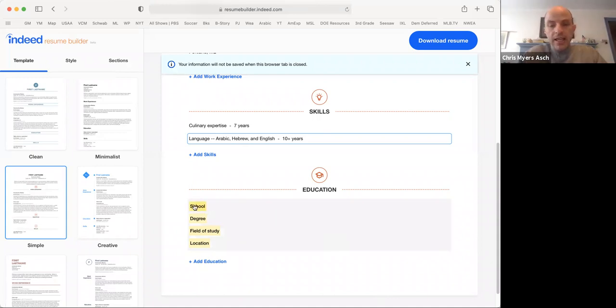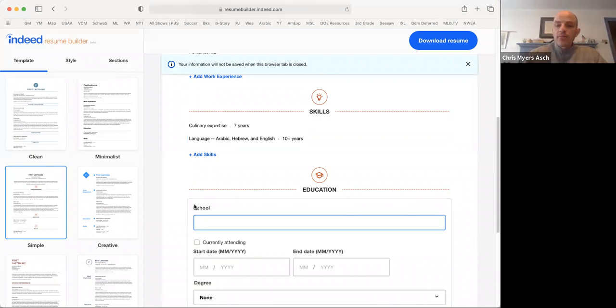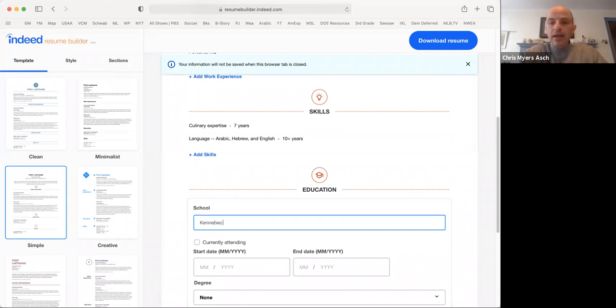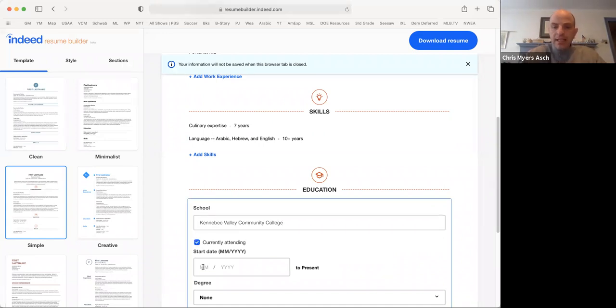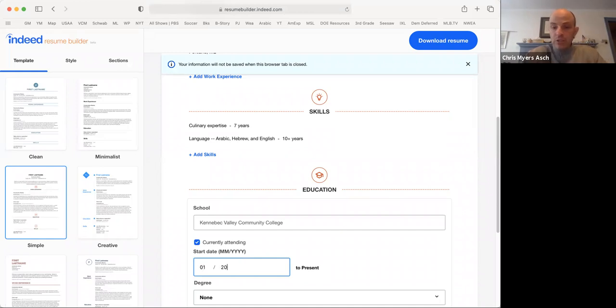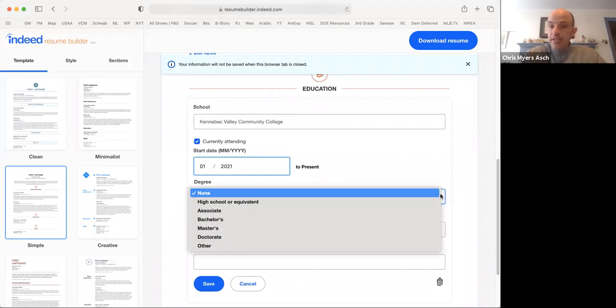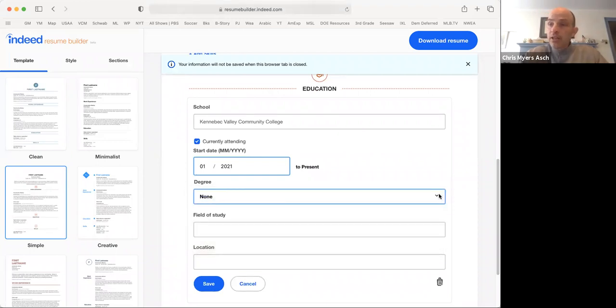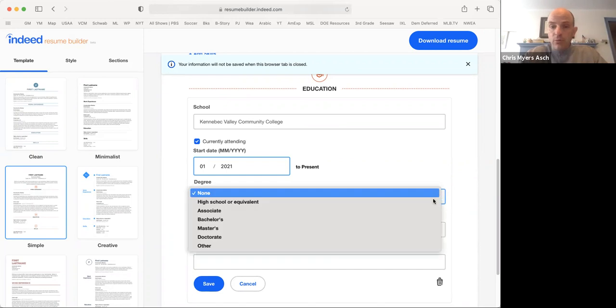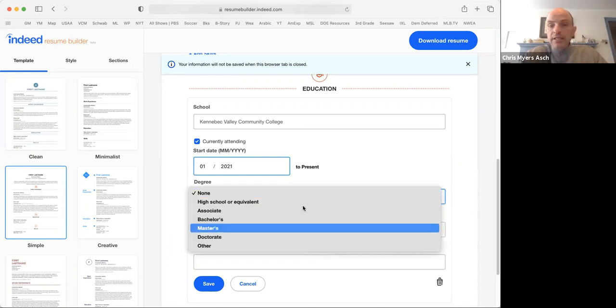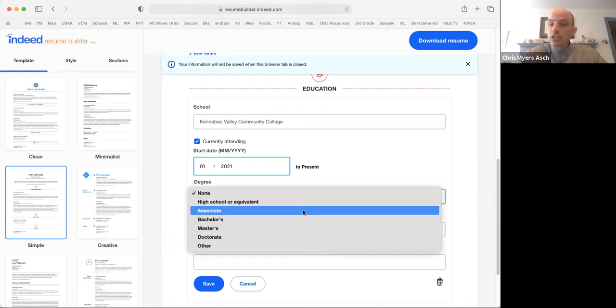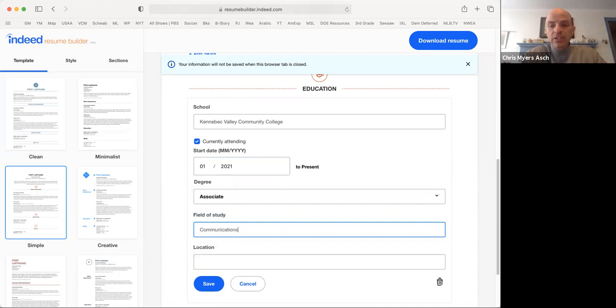So let's say we are currently a student at Kennebec Valley Community College. Currently attending. Maybe you started this year, 2021. You don't have a degree yet because you're still working on it. But the degree that you're working toward, let's say it's an associate degree. We'll study communications. And this is in Fairfield, Maine.